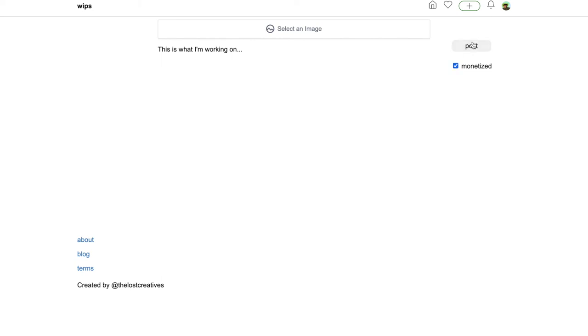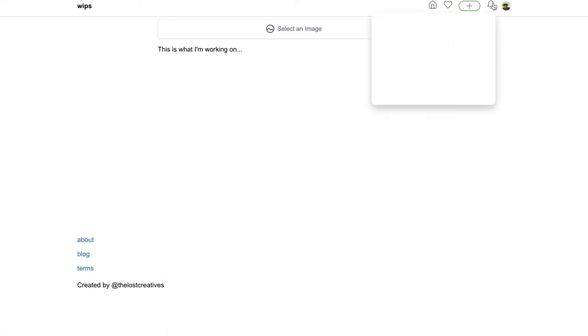When you're done, just click post, and it's done. Right here, this bell icon is where any notifications would go if I had any, but I don't, so it's blank.